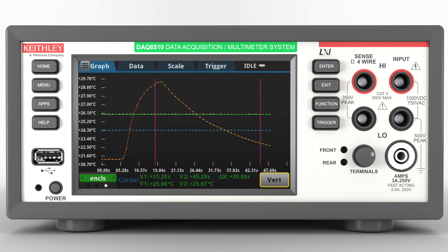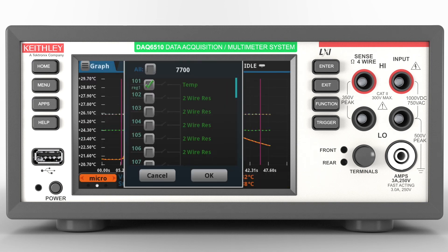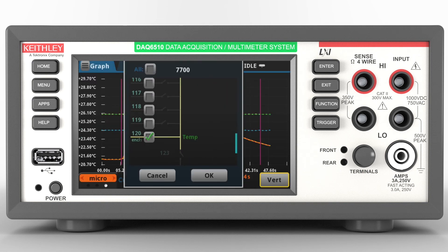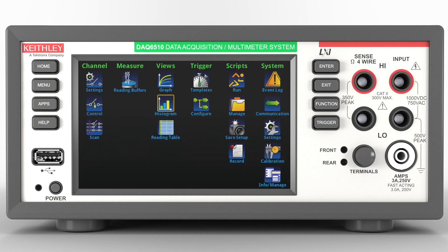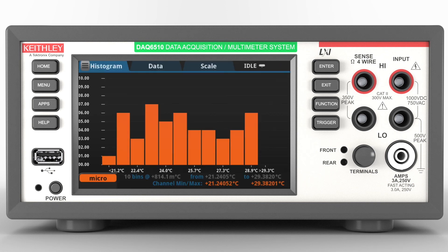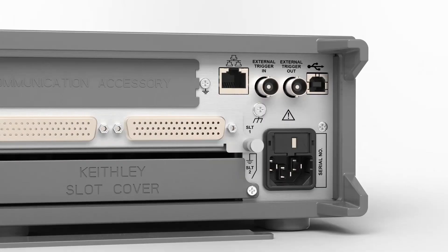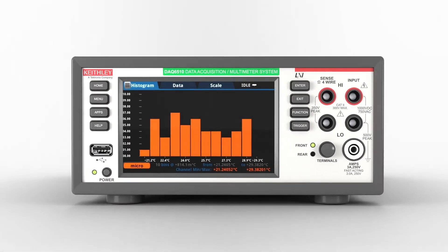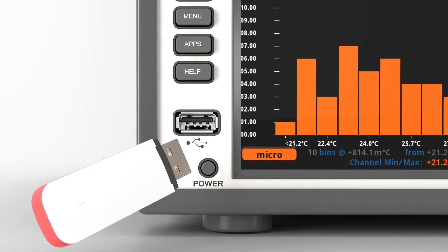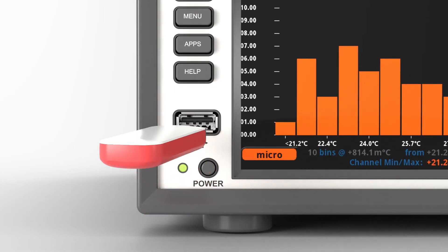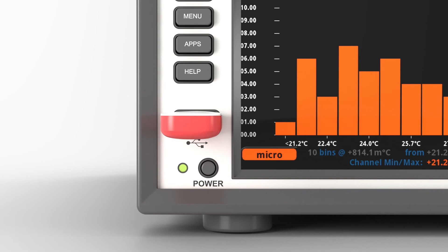Analyze the data on the instrument using the graphical display to plot up to 20 channels, or use the statistical screen to obtain analytical information on the data. You can store your data on a USB drive both for a permanent record and for further analysis.